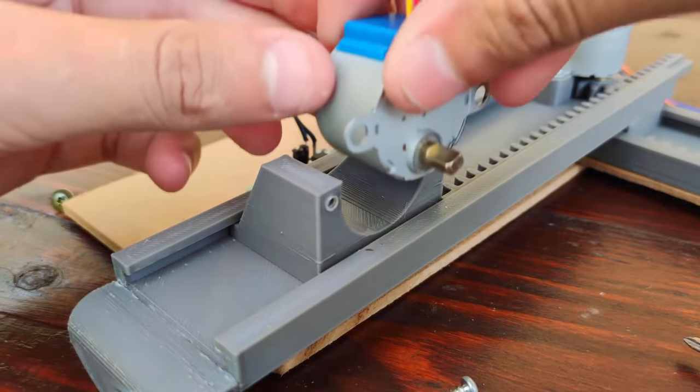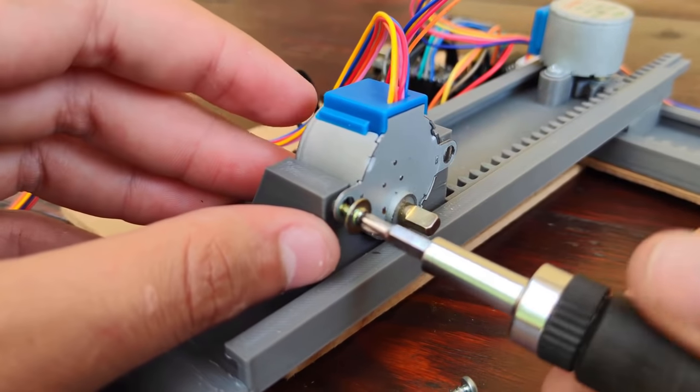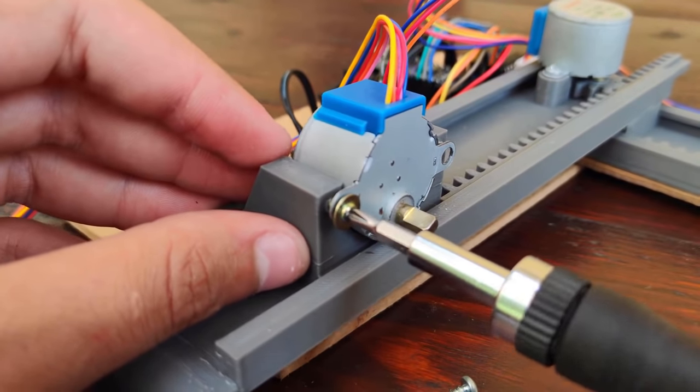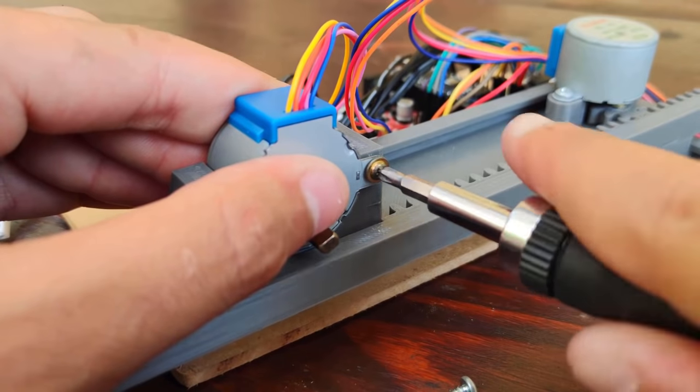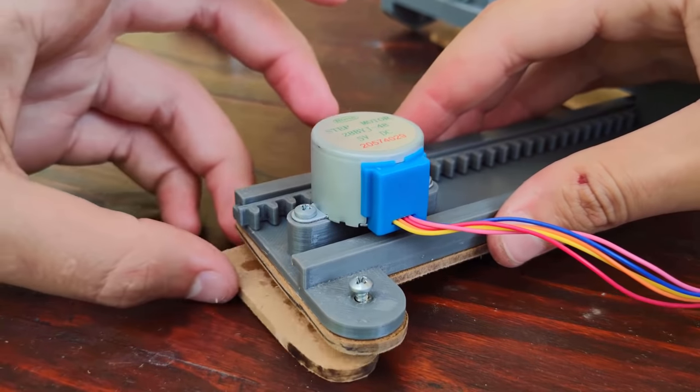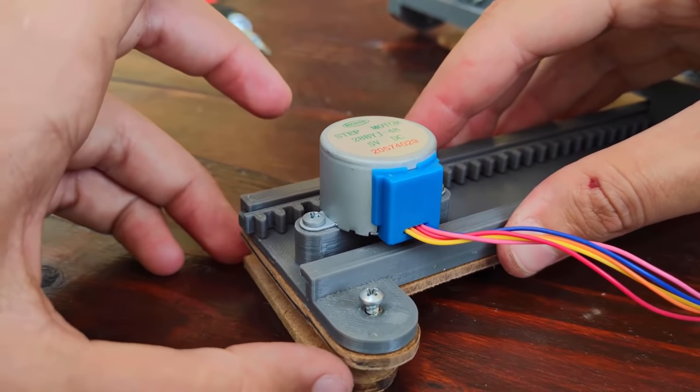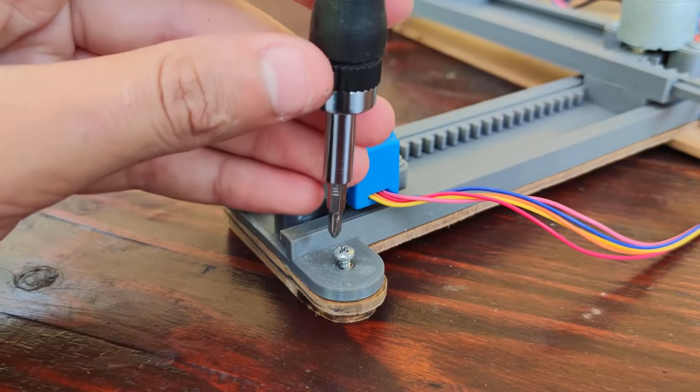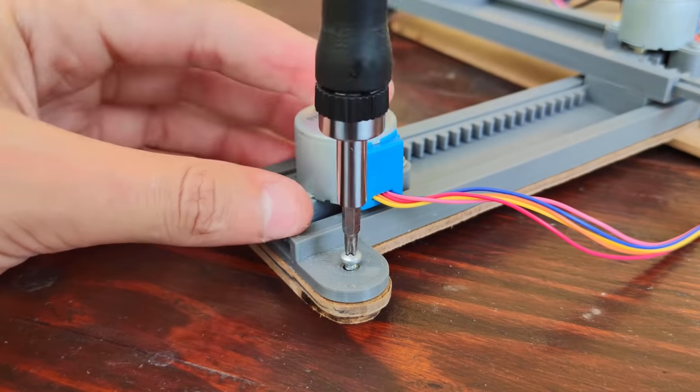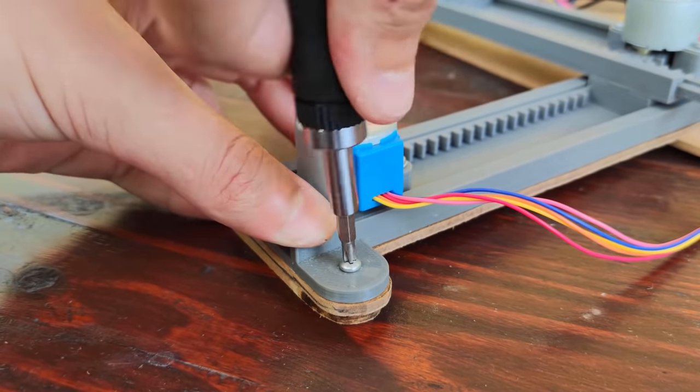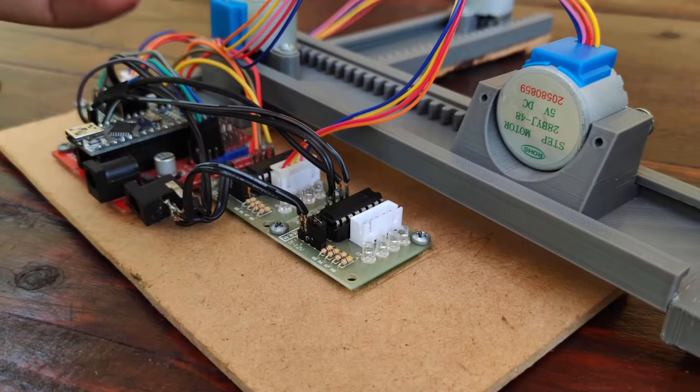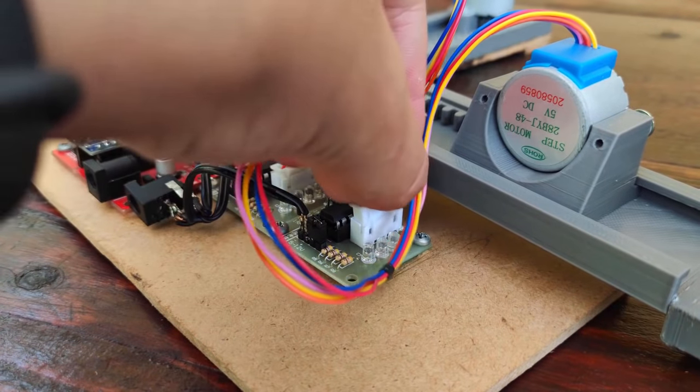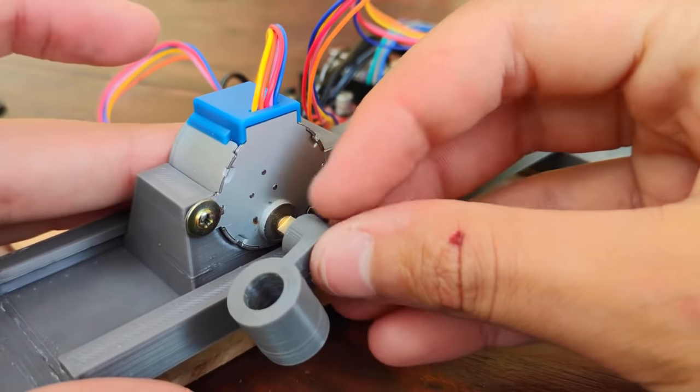After putting the Arduino in place, I screwed the Z-axis motor and I put a spacer under the base of the CNC. I connected the Z-axis motor and I pressed the pen holder on the motor shaft.